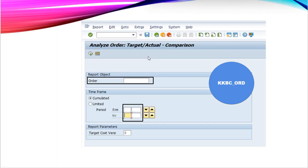But in the display of KKBC-ORD, you can see that there is no such field available here where we can enter more than one production order number. So, you can only mention a single production order number and view its detail accordingly.